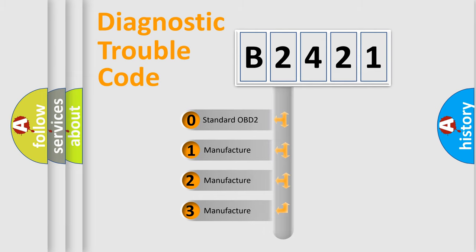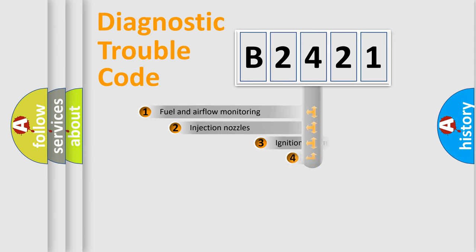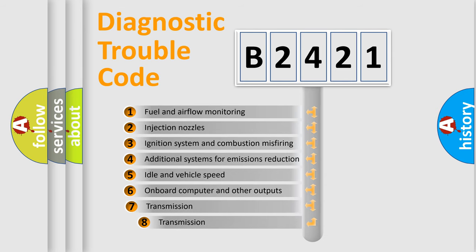If the second character is expressed as zero, it is a standardized error. In the case of numbers 1, 2, or 3, it is a more specific expression of the car-specific error.